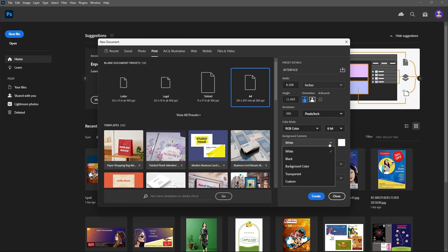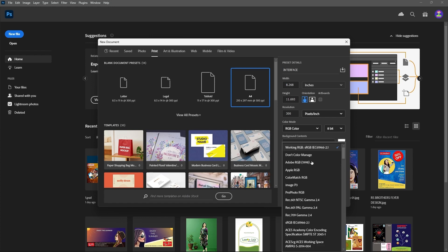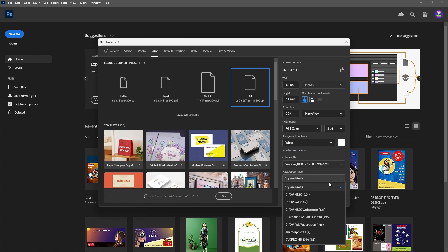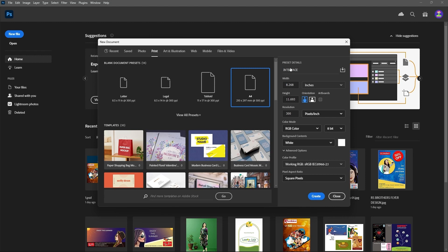The background content is white by default — you can change it to black or a background color. Keep it as is for now. The color profile also does not need to be changed. Under advanced options, you can set the pixel aspect ratio — square pixels is the default, keep it as is.